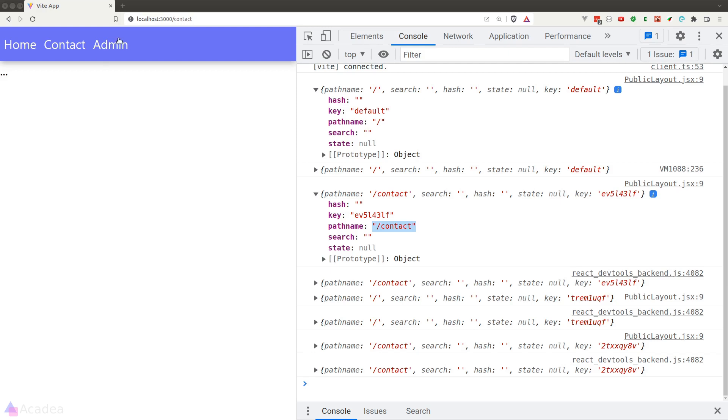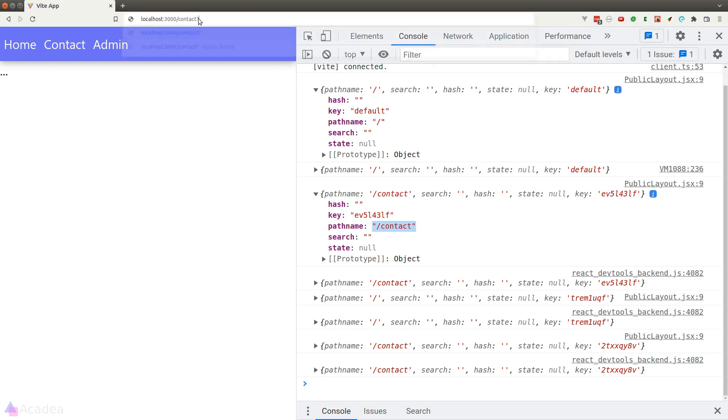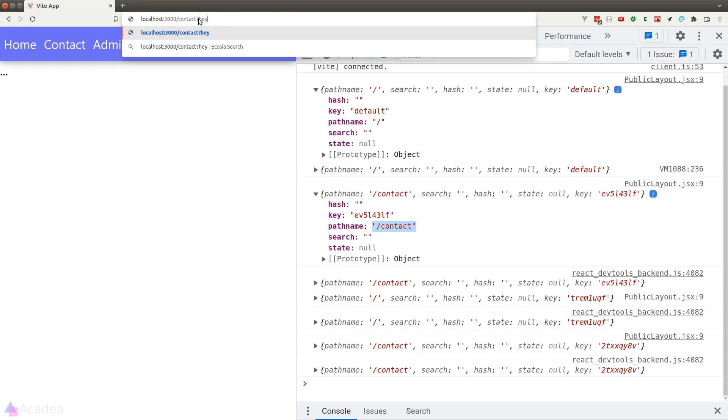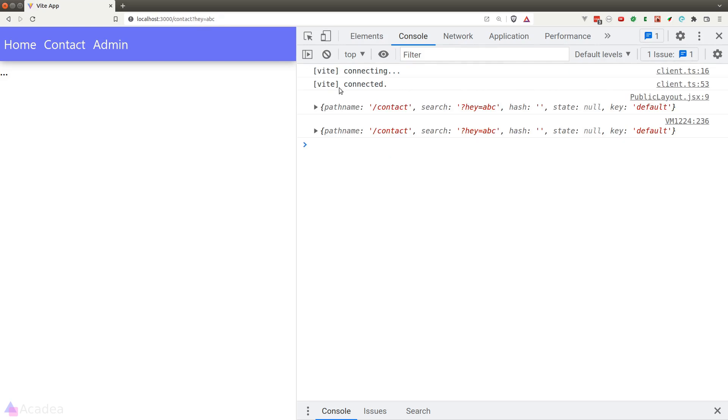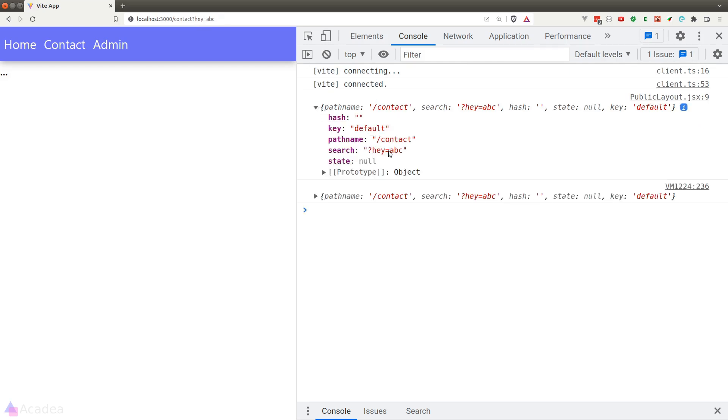And if we manually add a query parameter to our current URL, let's see what the search property changes to. The search property would just be everything after the question mark in our URL.